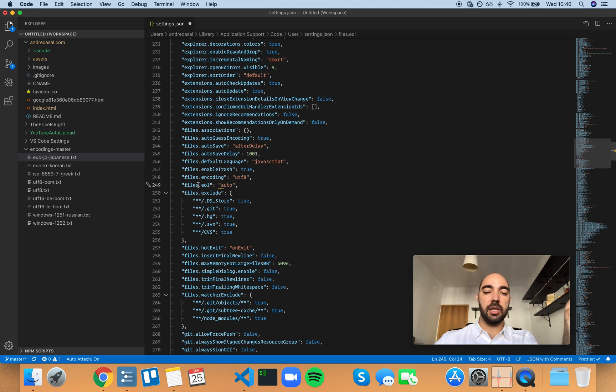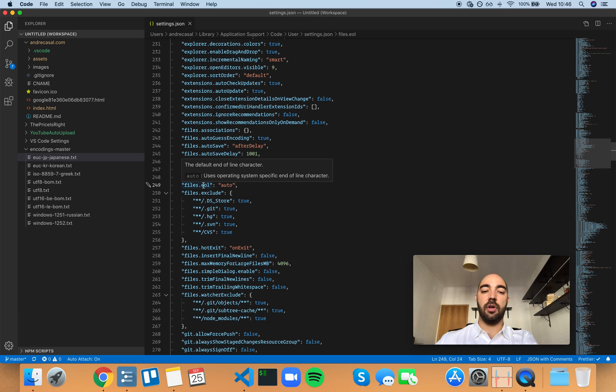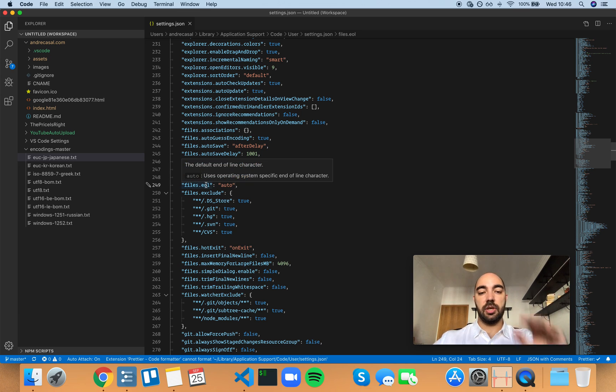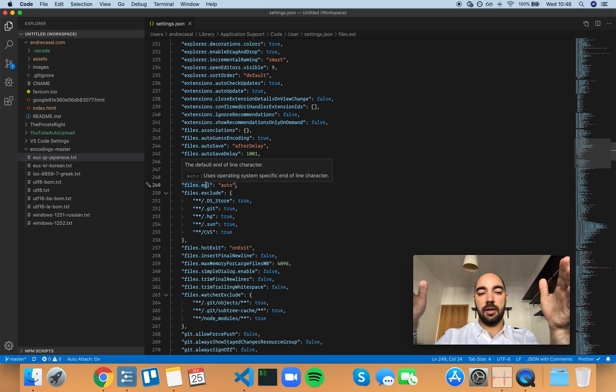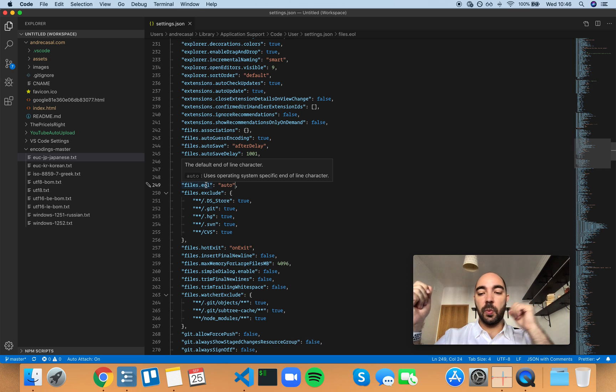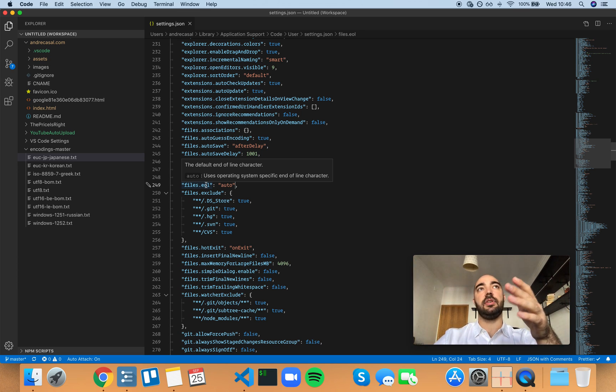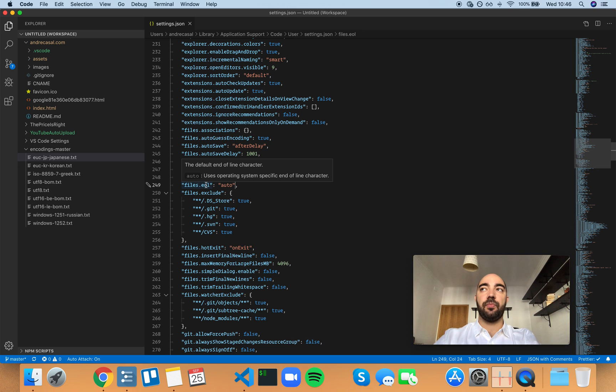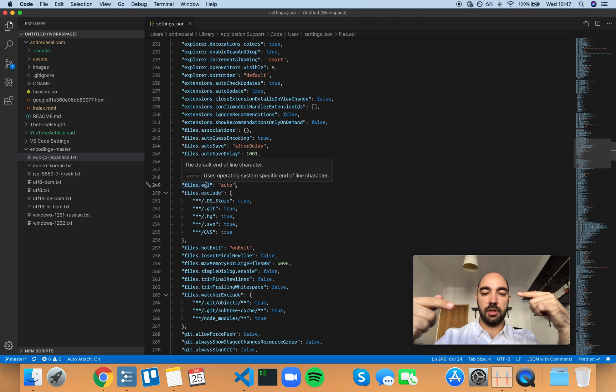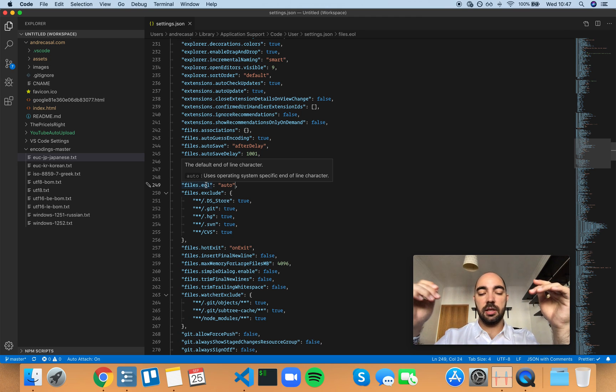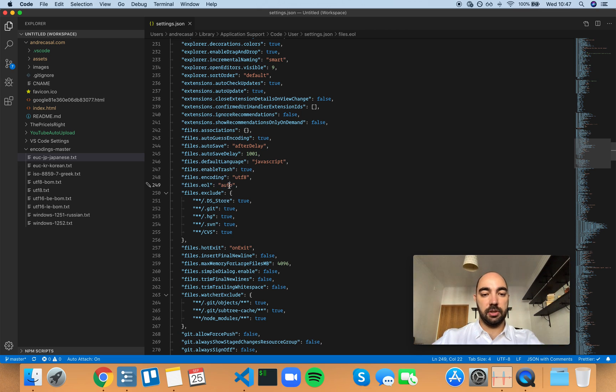And then auto. So auto means it's going to use whatever is the default for your operating system. And the rule here is macOS and Linux use a line feed, and Windows is kind of the oddball, uses a carriage return and a line feed. So macOS and Linux use one single character for a new line and Windows uses two for some reason.